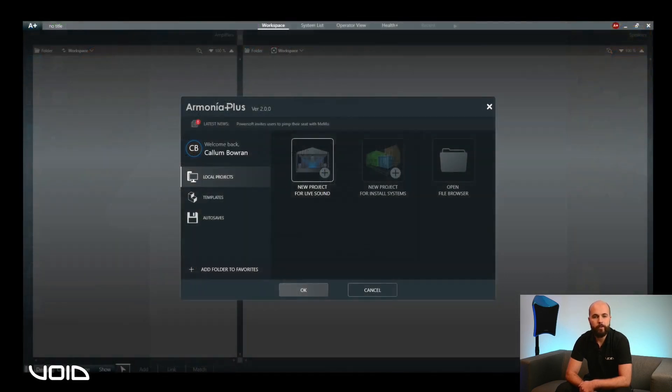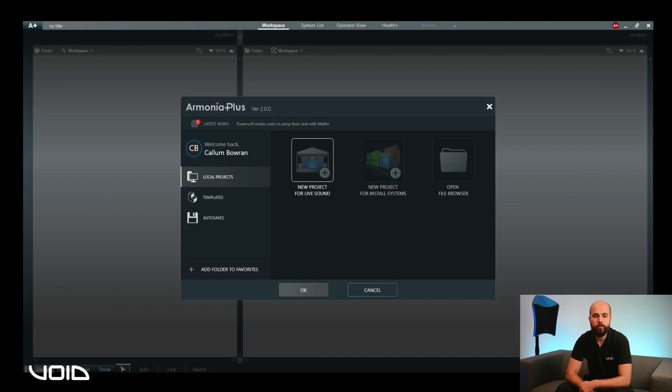Once the program has opened, it will launch the Welcome screen, which will be covered in separate dedicated walkthrough videos.